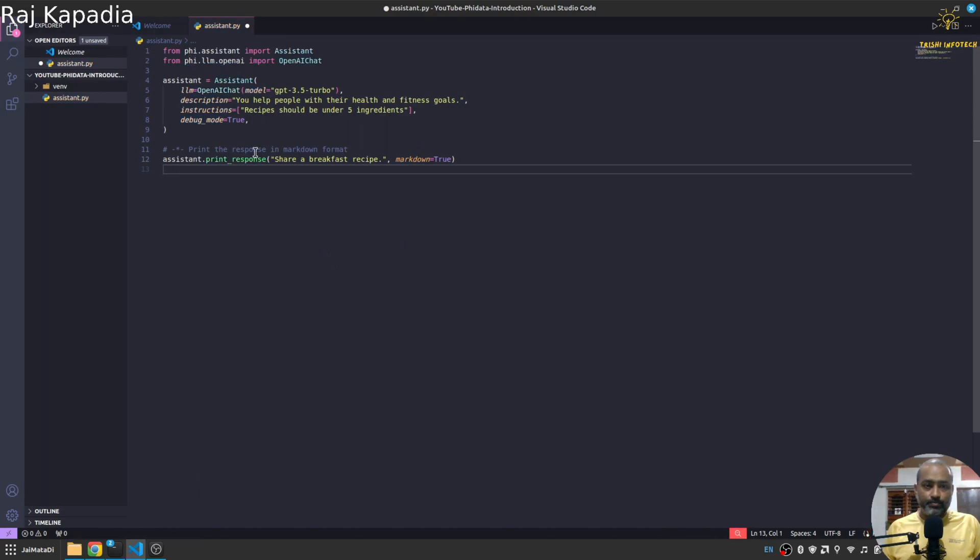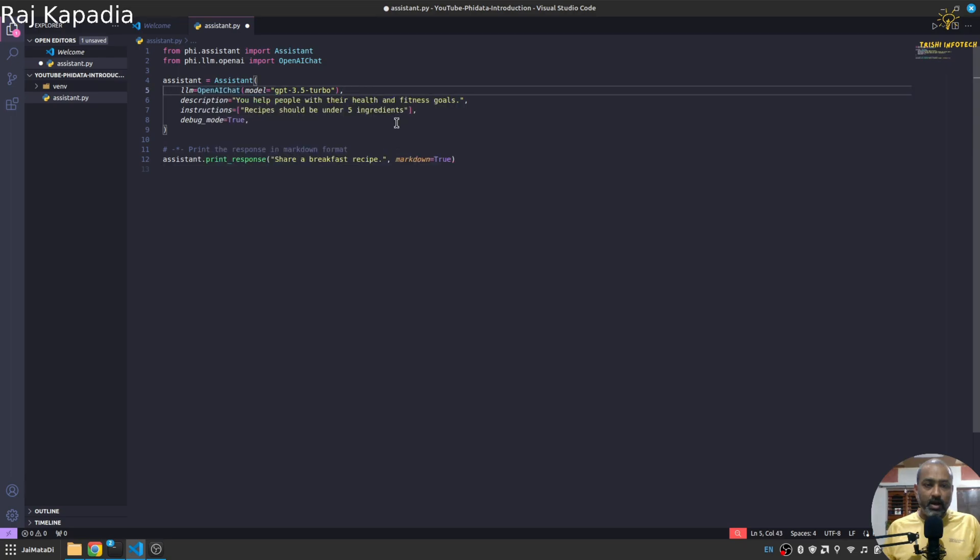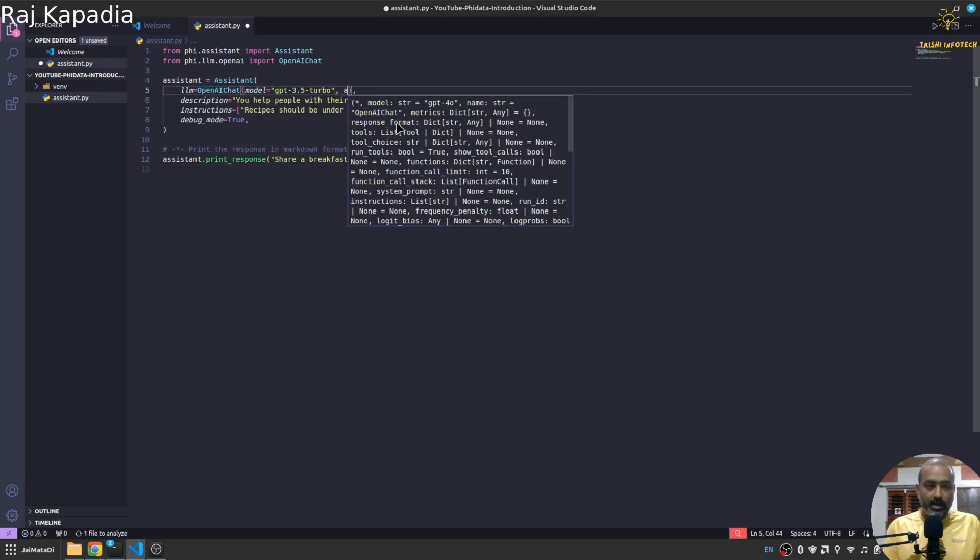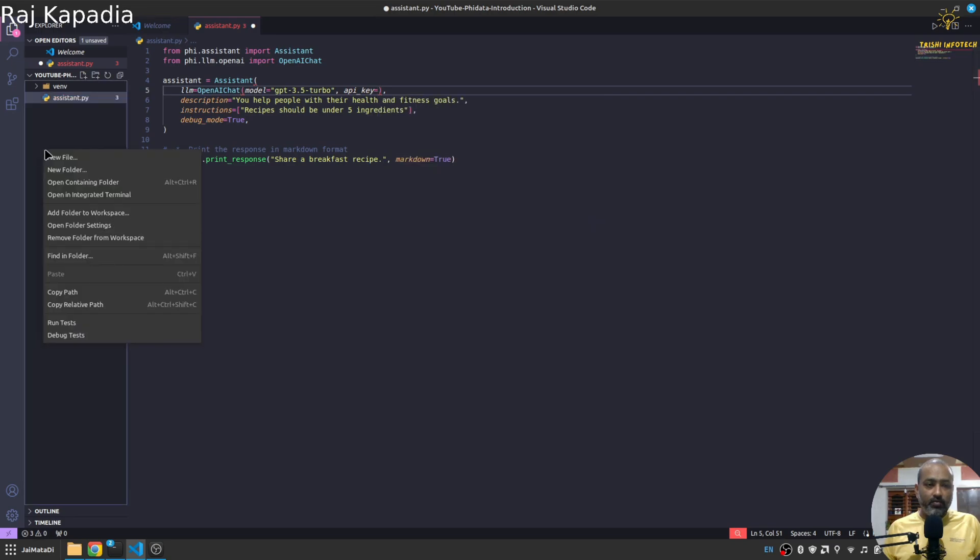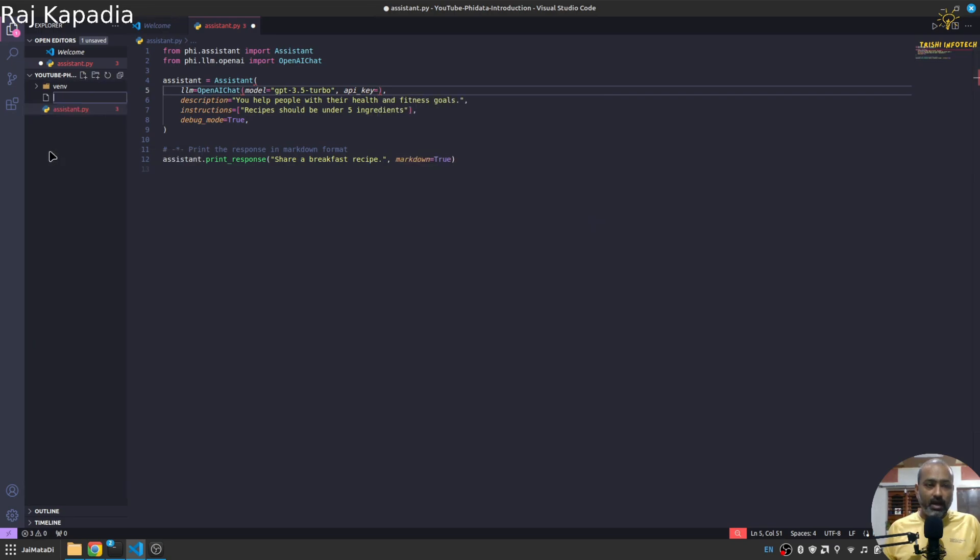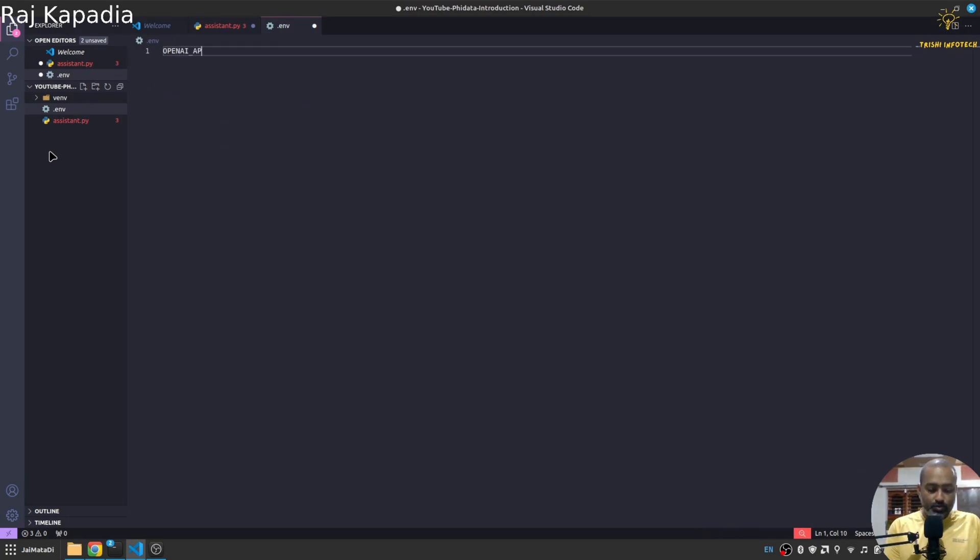Now in order to run this I'll also need to provide my API key as well. For that I'll create a new .env file and here I'll say OPENAI_API_KEY.